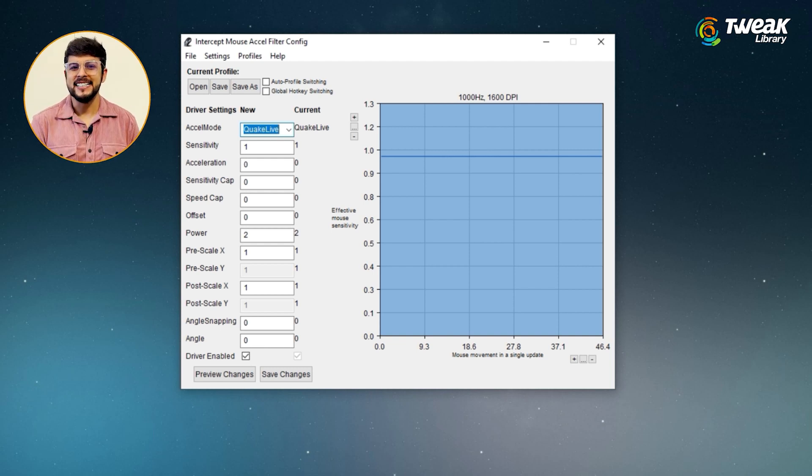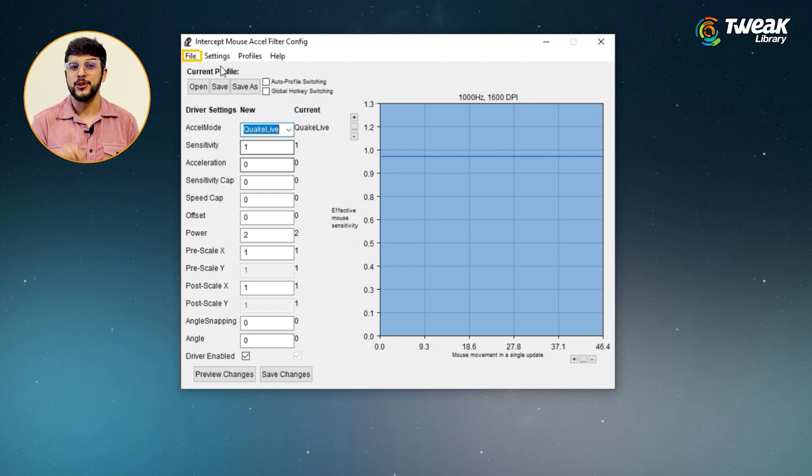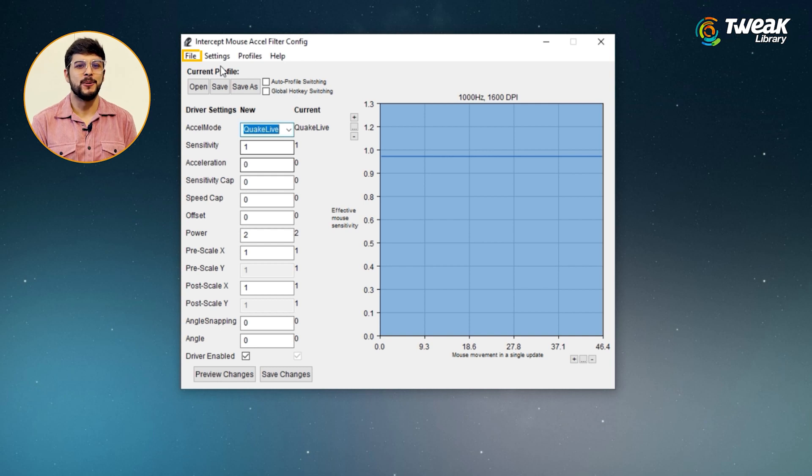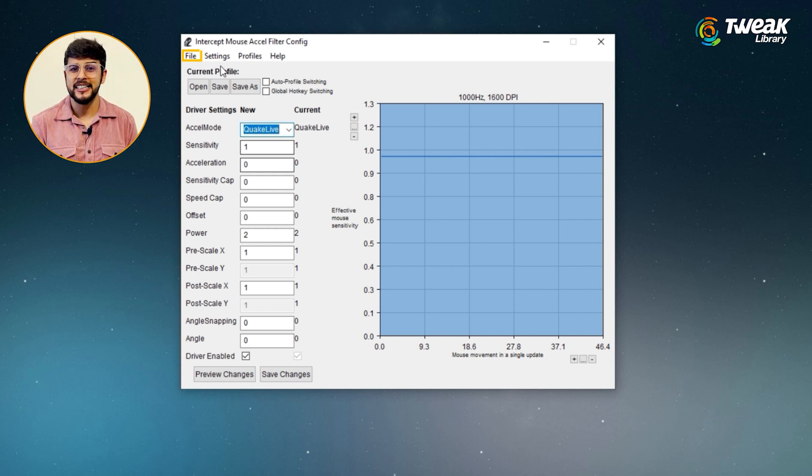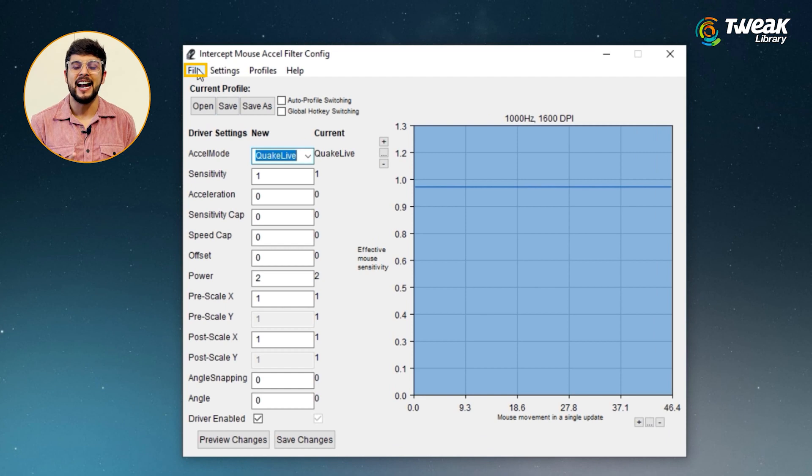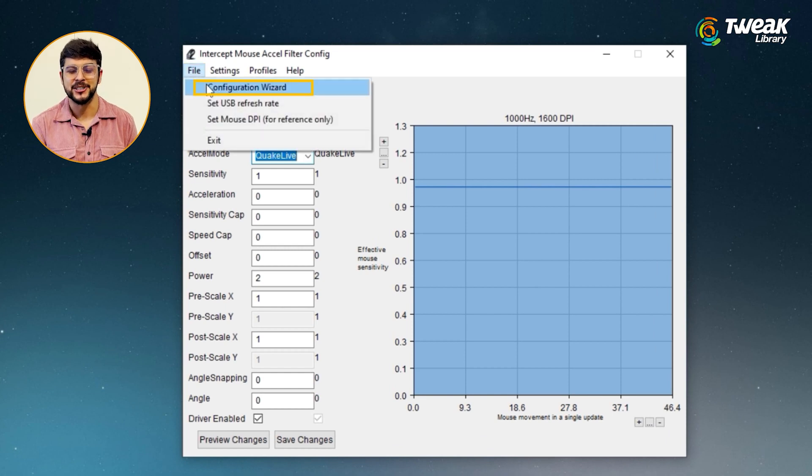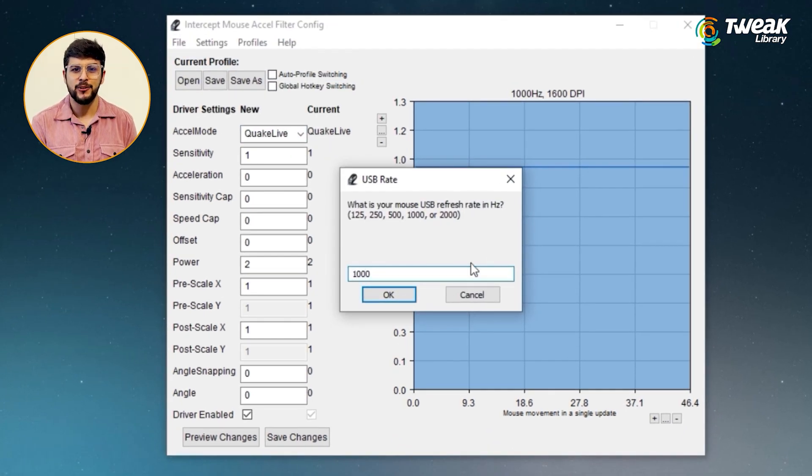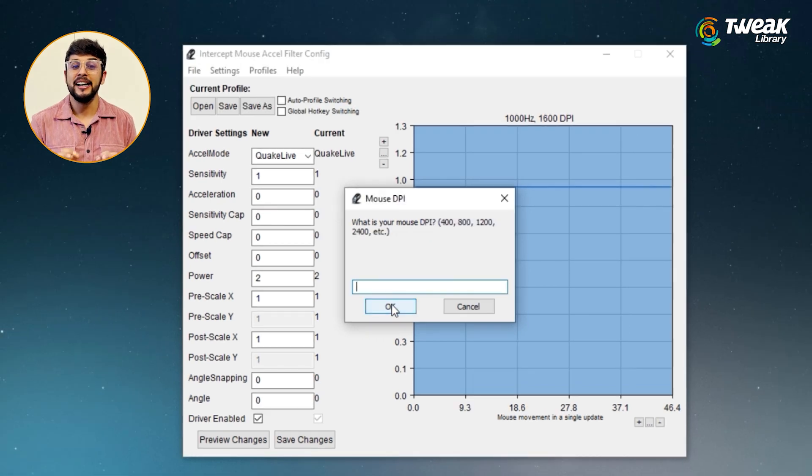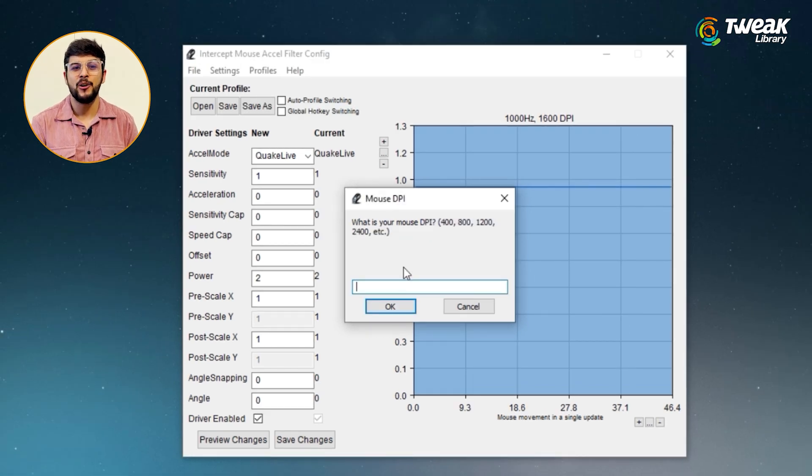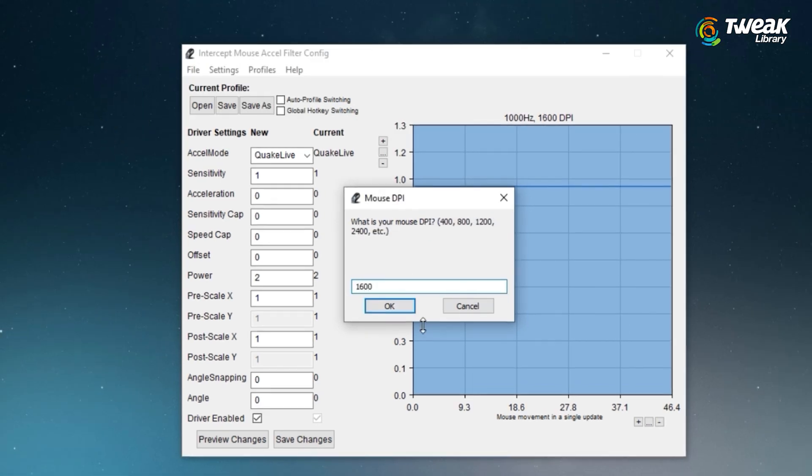You can find these details in the product description of your mouse or in the software of your mouse. If it doesn't ask for details, you can enter them manually by going to file and click configuration. Enter the refresh rate of your mouse, also called the polling rate. Now enter the DPI of your mouse.